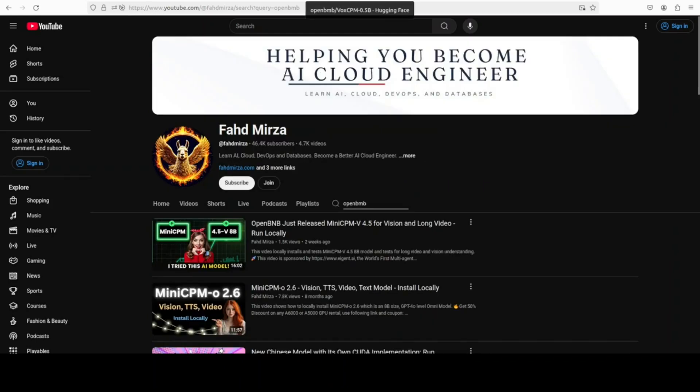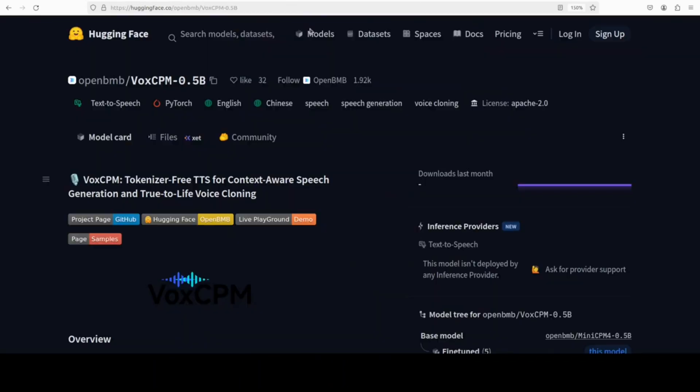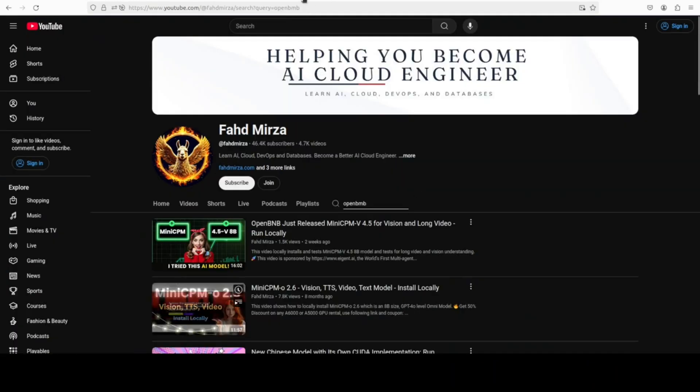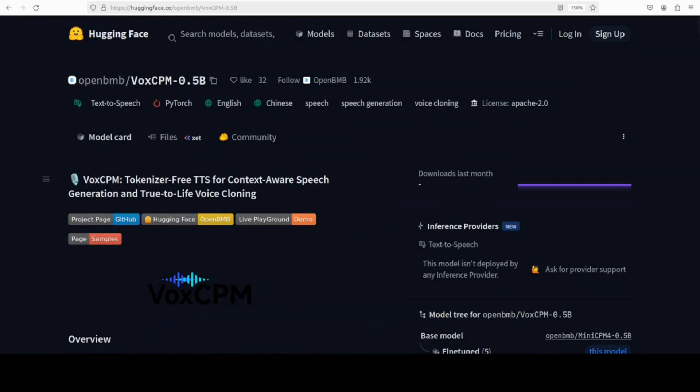Let's see what they have done with this VoxCPM model, which is a text-to-speech model. If you look at the model's architecture, it's actually pretty interesting. It's a tokenizer-free text-to-speech model that generates speech directly in a continuous space, no discrete tokens required. Unlike traditional TTS systems that break speech into chunks or tokens, VoxCPM uses an end-to-end diffusion-based approach to produce natural expressive audio straight from the text. It's built on MiniCPM for language backbone, which we already have covered on the channel.